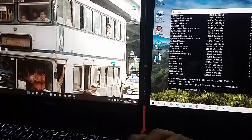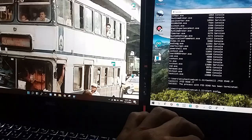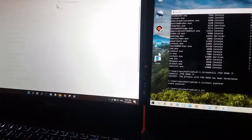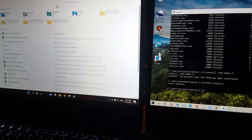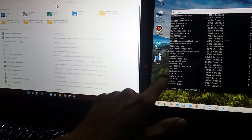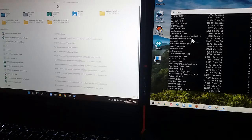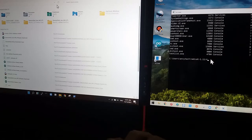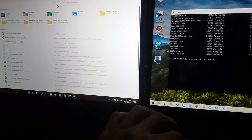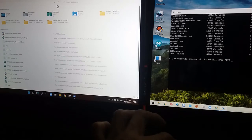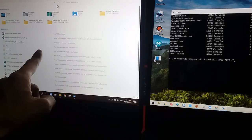Kemudian coba kita buka Explorer. Kita bisa lihat, terbuka explorer-nya. Kita bisa juga tutup. Kita lihat dulu PID-nya berapa dengan tasklist. Explorer itu PID-nya adalah 7172. Kita masukkan perintah task kill PID 7172. Explorer-nya akan tertutup.